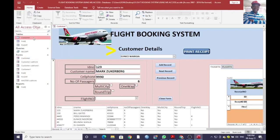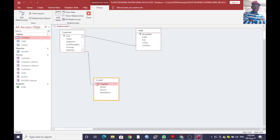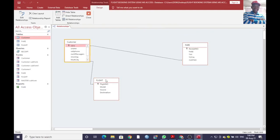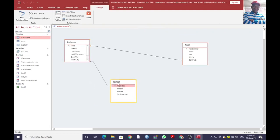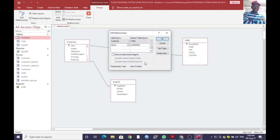If you go to the relationships view, you'll notice that we have three tables: the flight table, and the fare table — that is the ticket table — where we have the receipt number as the primary key, fare, ticket tax, and total, and then customer number. If you double-click, you realize the ID number from the customer table is related to customer number in the fare table, and therefore there exists a one-to-many relationship.